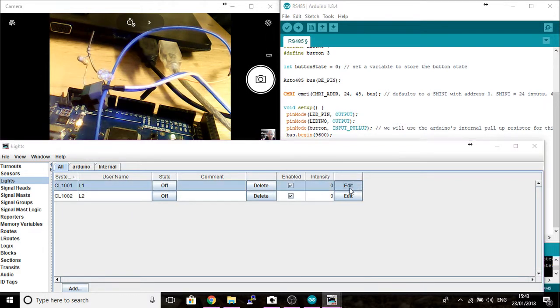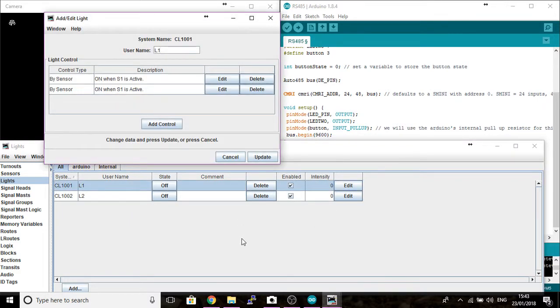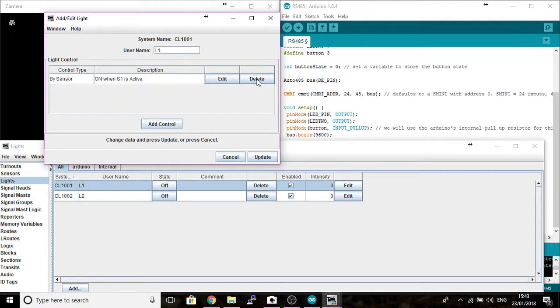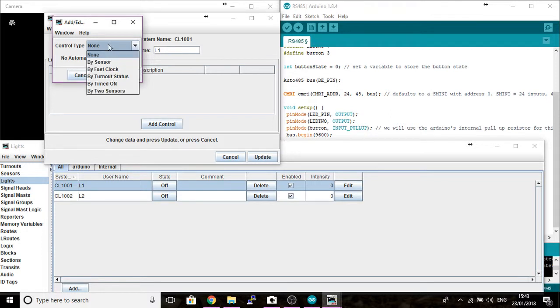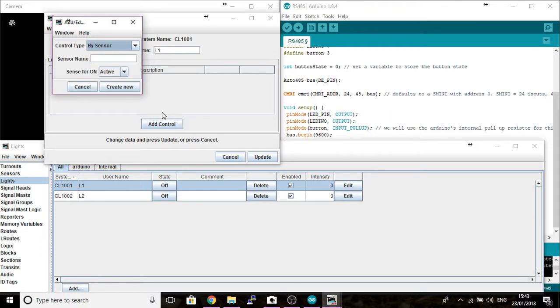I'm going to edit this because I want to add the sensor to it. I've already done it before, so delete these. Click on add control, select by sensor because we've just set up a sensor. We have to put the name in that we've just called our sensor.